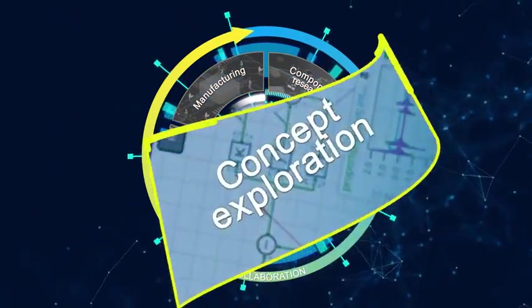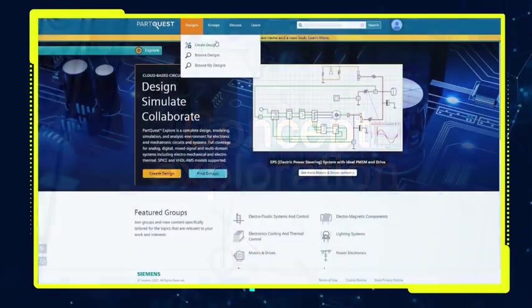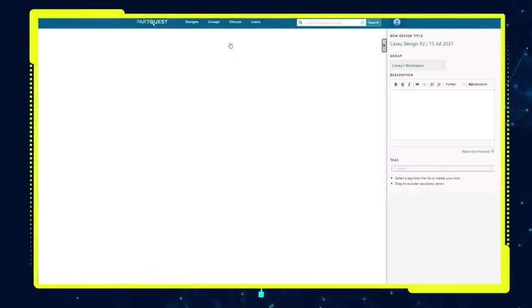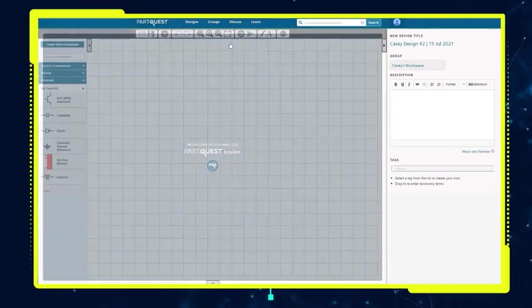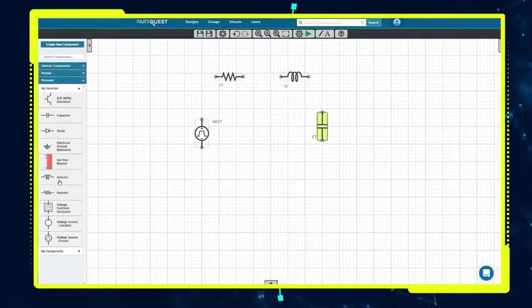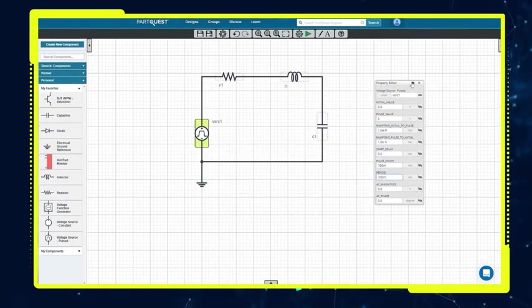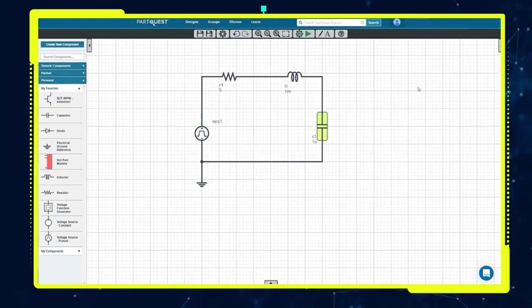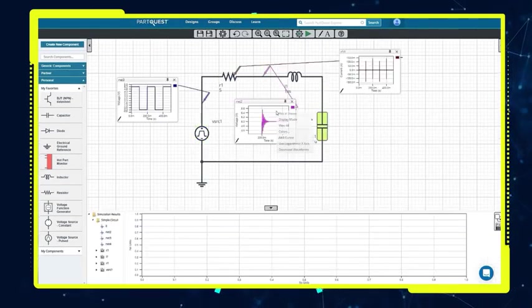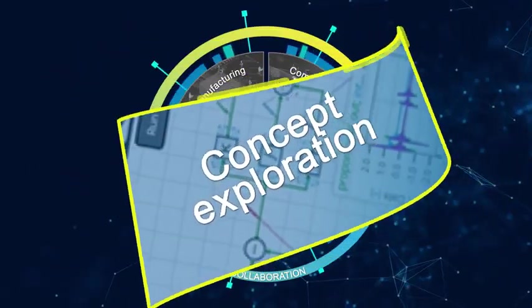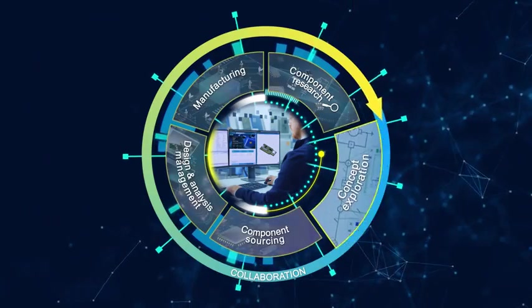For concept exploration, PartQuest Explorer provides a cloud-based circuit simulation, modeling, and analysis design environment for electronic and mechatronic circuits and systems.